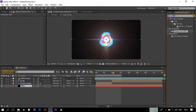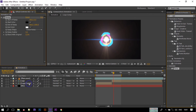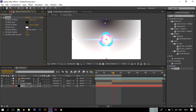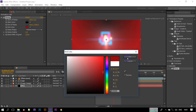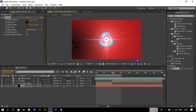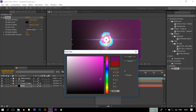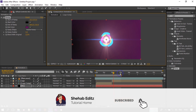Drag it to below all of the layers. Go to Effect and Presets, search for Ramp, and apply it to this bg layer. Change the Ramp shape to Radial, change the white color to something like this. Drag this point here and this point here. You can make a background like this — now let's see the preview.